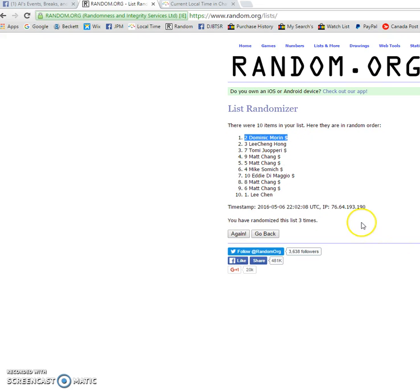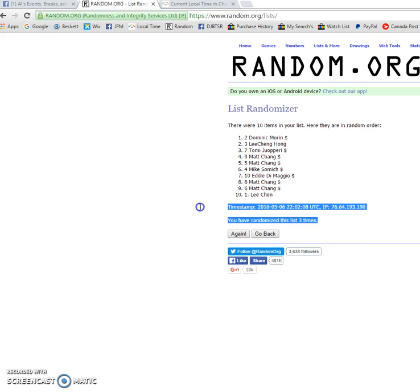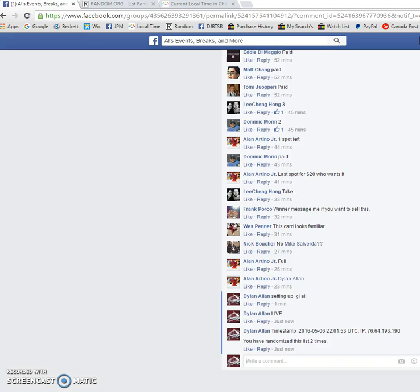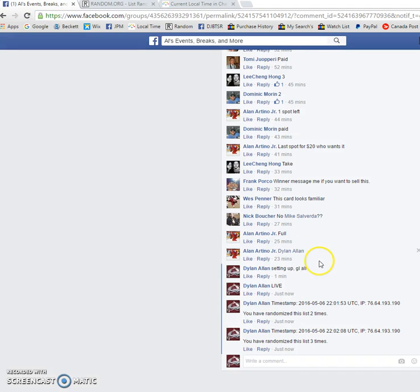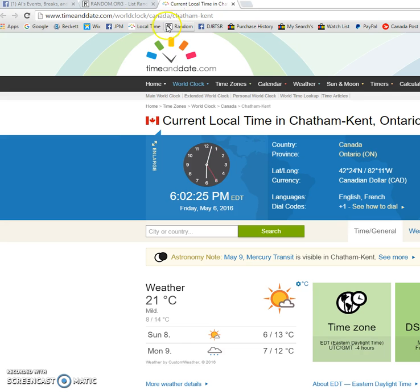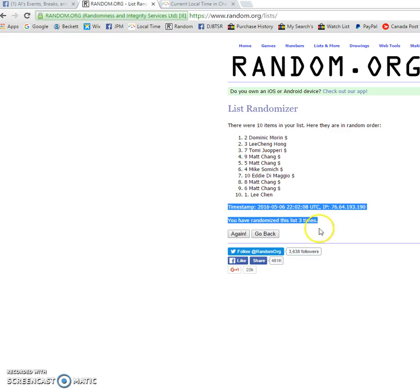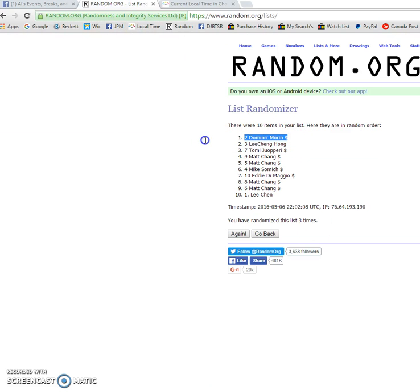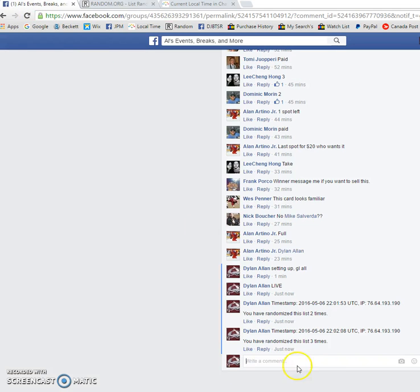There you go, buddy. Spot number two, you are the winner. 220208 is the last timestamp. Once again, Dominic, please PM Alan your info and he'll get the card out to you. It is 6:02. Dominic Morin is our winner. Congrats, please PM Alan.